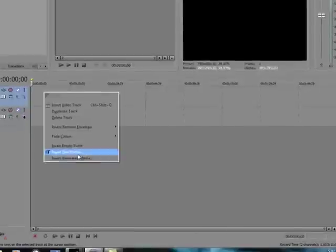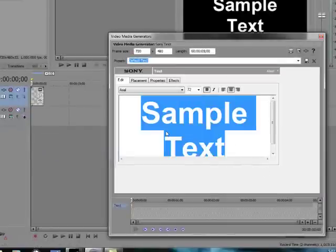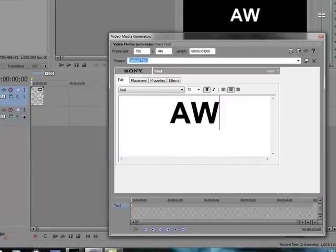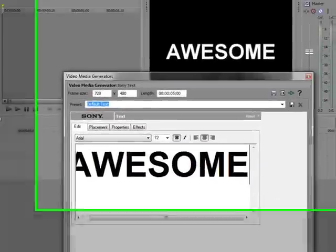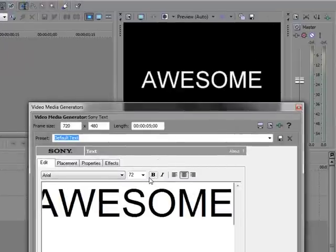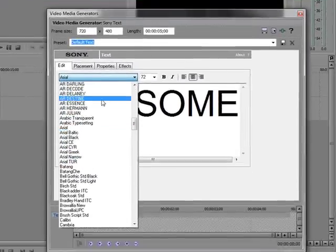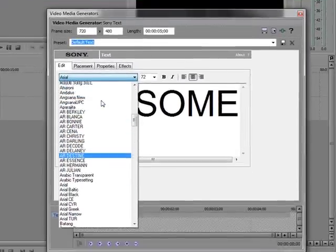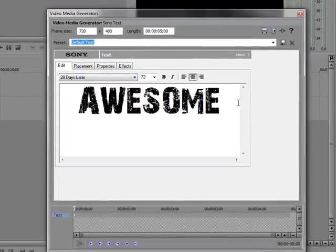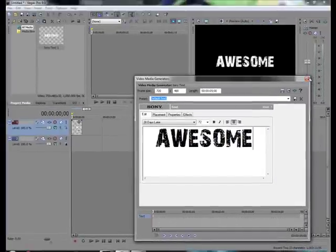Then you want to get your text going. We're going to use awesome. Change the text here to 28 Days Later. Pretty cool text. You guys should go Google it.